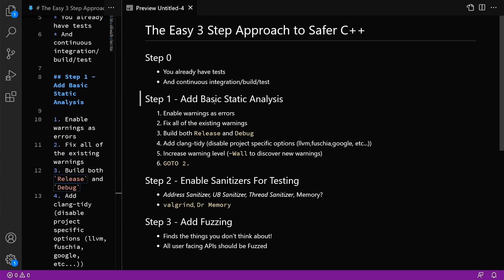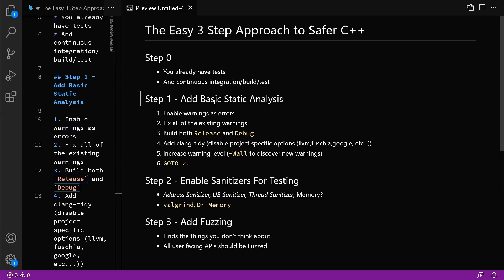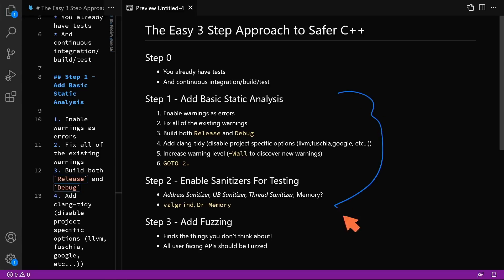So this is your easy three-step approach to writing safer C++. This is really it. Now step zero, I do assume you already have tests. Step one, you add basic static analysis and keep ratcheting up as you can. Step two, enable all of the sanitizers for your testing. If you can't do sanitizers, fall back to Valgrind and Dr. Memory, and then add fuzzing and fuzz testing to your library and work this into your continuous integration and build test environment. All of this hinges back on having some sort of continuous integration environment. They all rely on the continuous integration environment.